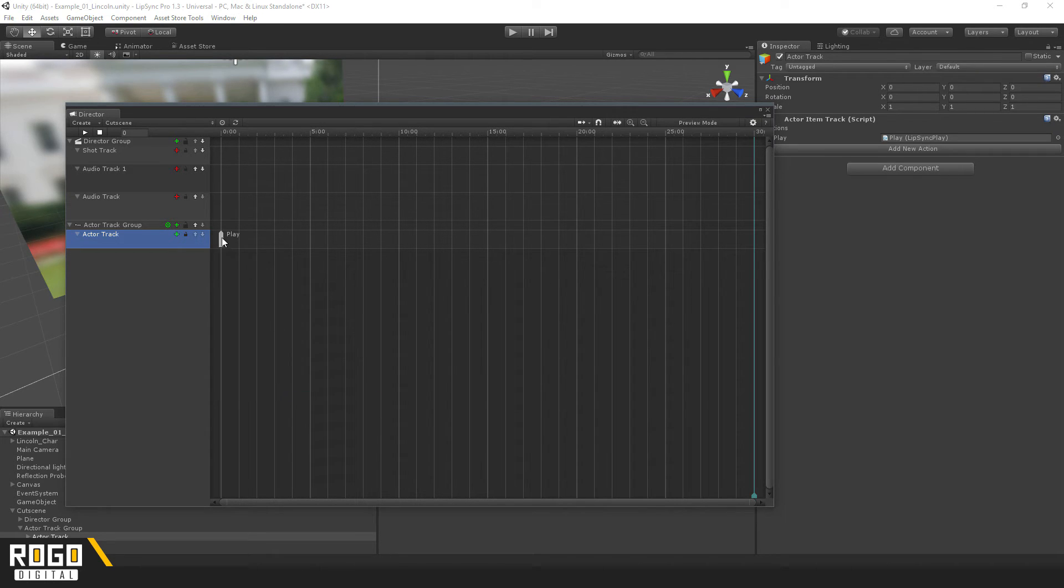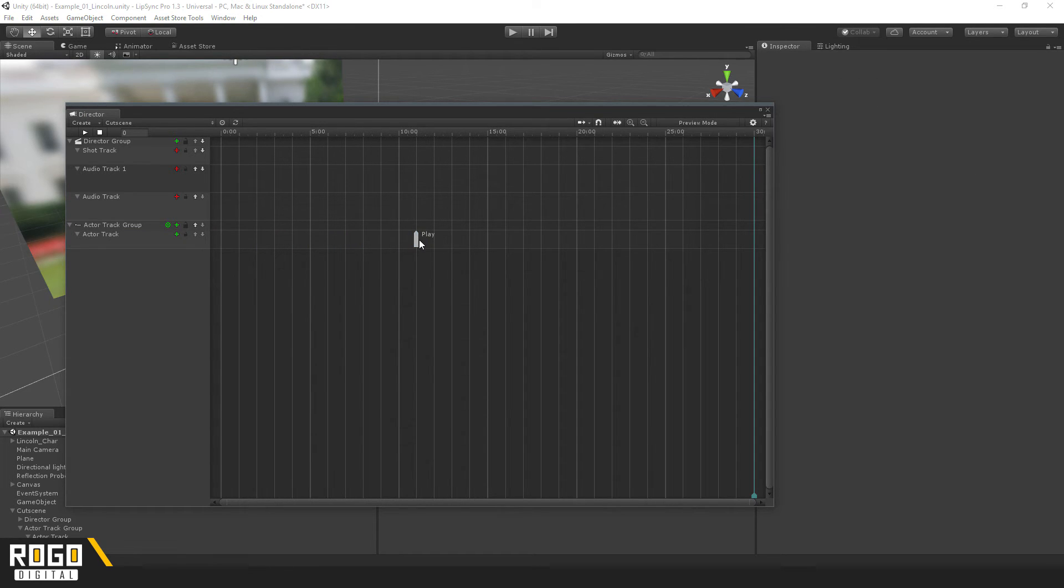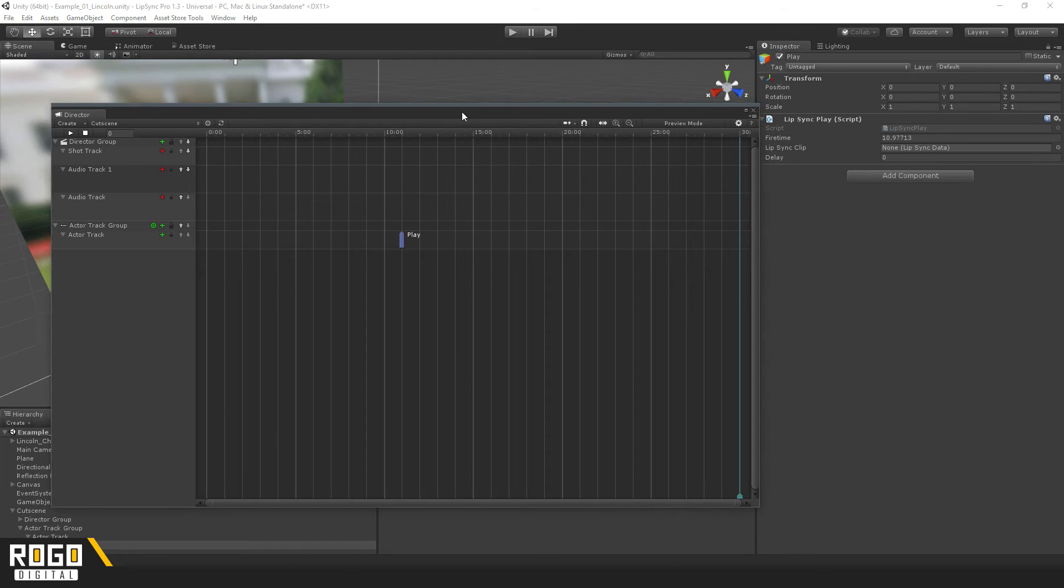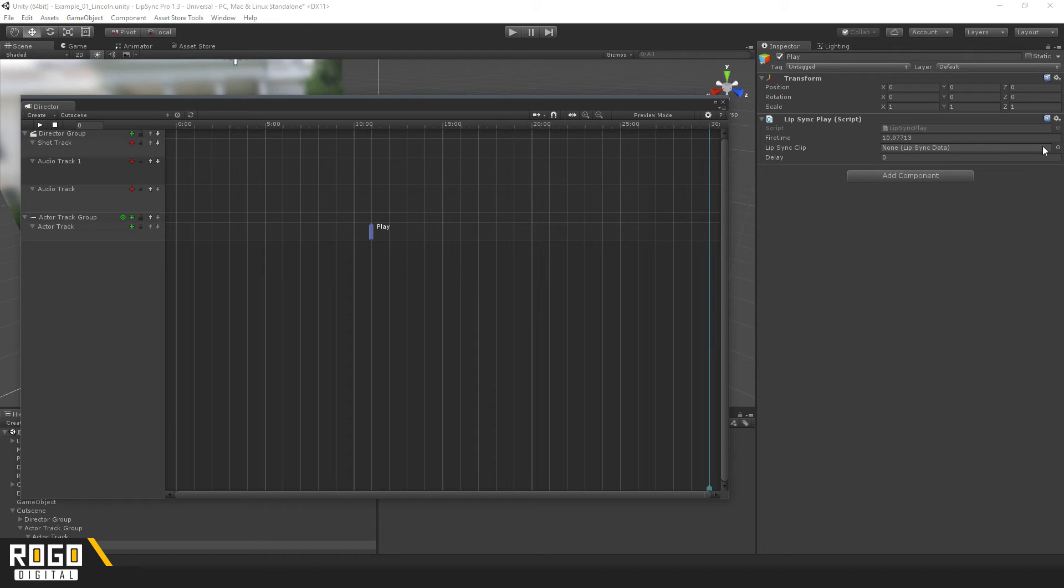So, you can drag the action around to any time you want within the timeline, and selecting it in the Inspector gives you, here, these two options. The clip, which can be any lip sync data clip in your project, and Delay, which will add a pause before the start.